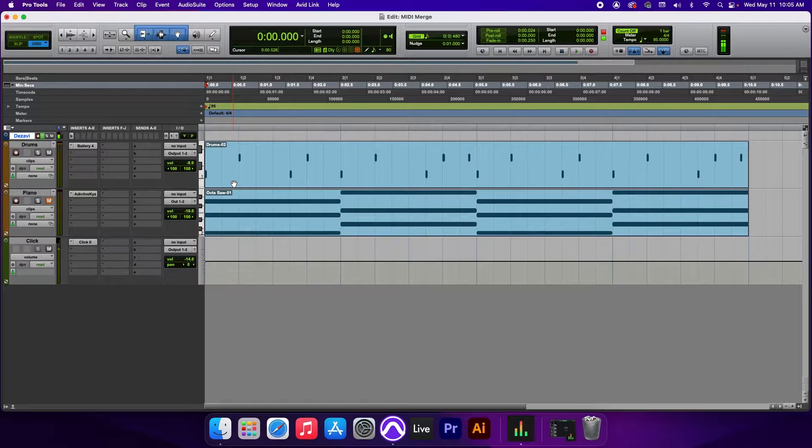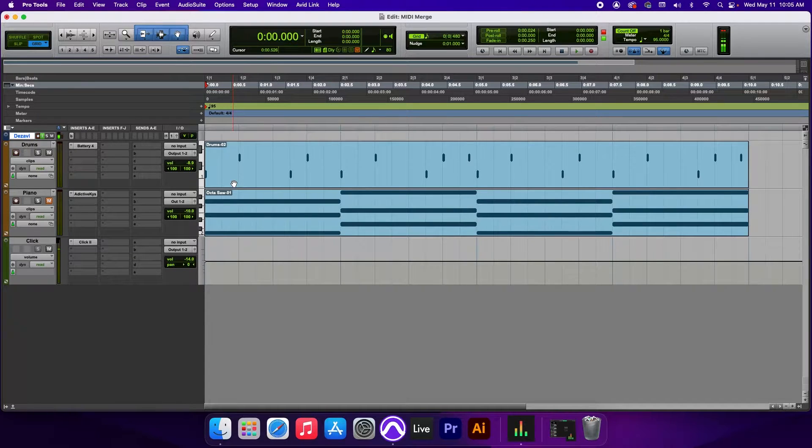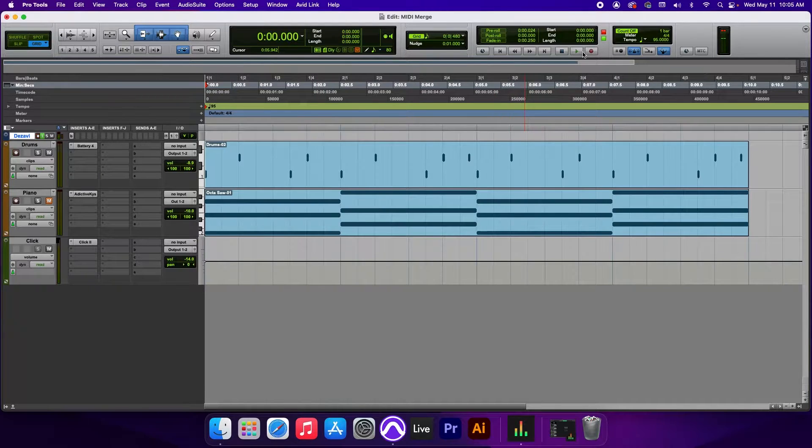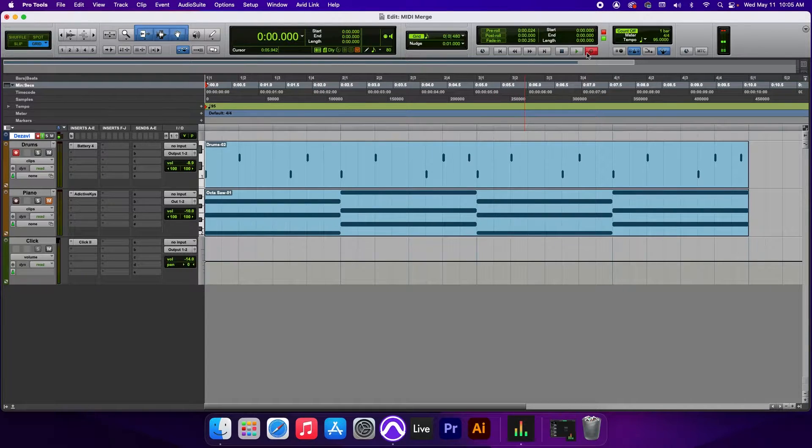Now let's say that we want to add a hi-hat to this. If we try to record it, Pro Tools will automatically replace this MIDI clip with the new one, just as so. Gonna press record.